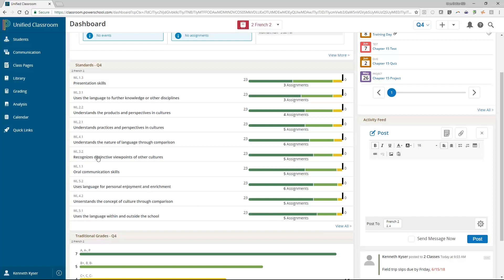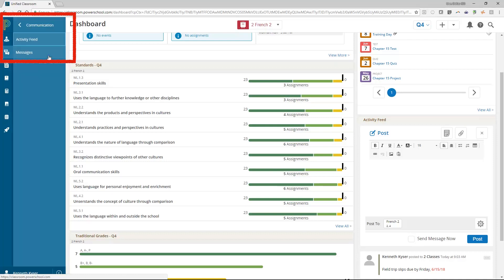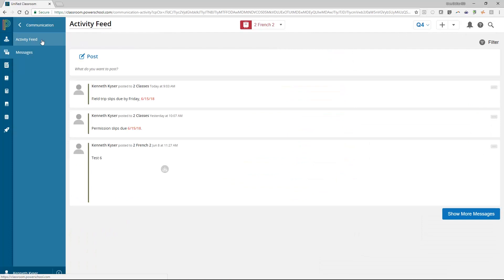On the left-hand side of your page, in the navigation menu, you have a link called Communication. This opens up an extended view of your Activity Feed and allows you to access past posts.